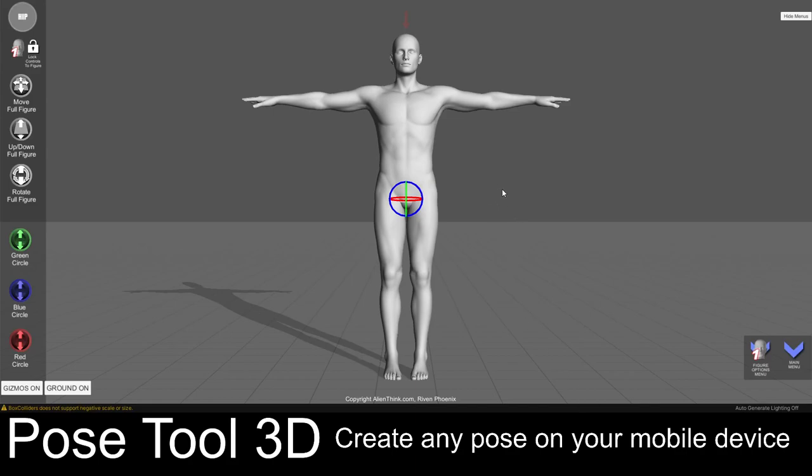Hey guys, my name is Riven Phoenix from AlienThink.com and in this video I am going to be demonstrating to you how to use the Pose Tool 3D app, which allows you to create any pose that you want for your illustrations.